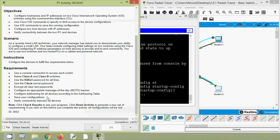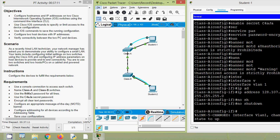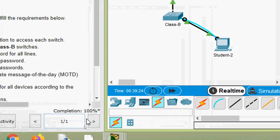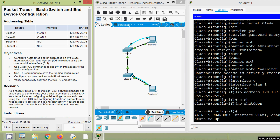Here they give a note: click 'Check Results' to see your progress. Click 'Reset Activity' to generate a new set of requirements — but if you click that before completing the activity, all configurations will be lost. Whenever you open the activity you may get different requirements — the hostname or password may change — but the number of devices and all basic configurations remain the same. In this activity our completion status shows 100 percent, and we have seen basic switch and end device configuration.